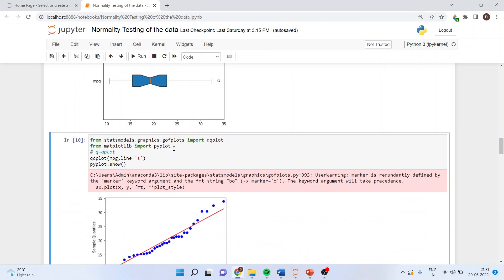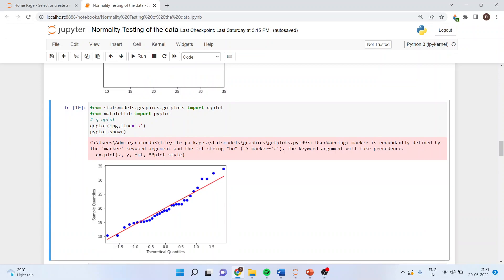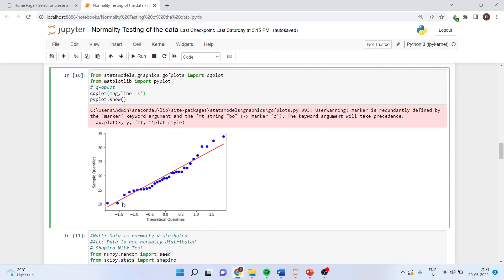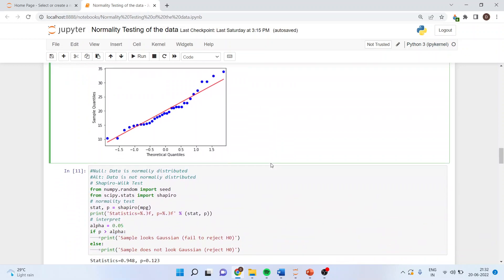The second informal method is to plot the QQ plot. We run: from statsmodels.graphics.gofplots import qqplot, then from matplotlib import pyplot. The command is: qqplot(mpg, line='s'), then pyplot.show(). In the resulting plot, the red line represents the normal distribution and the blue dots represent our mpg data. If the variable is normally distributed, all blue dots will lie on the red line. Any deviation from the red line indicates outliers.